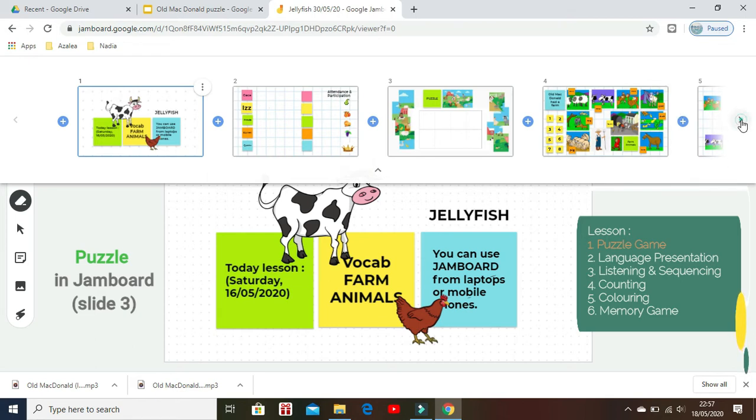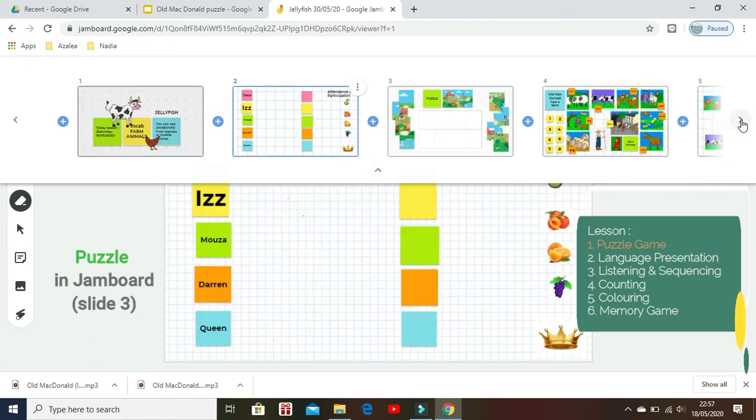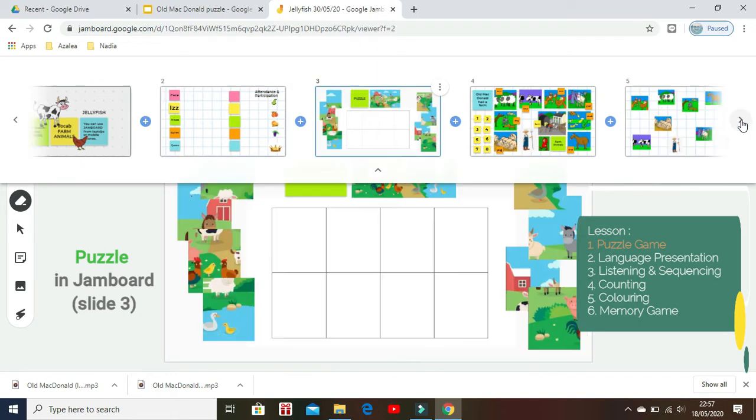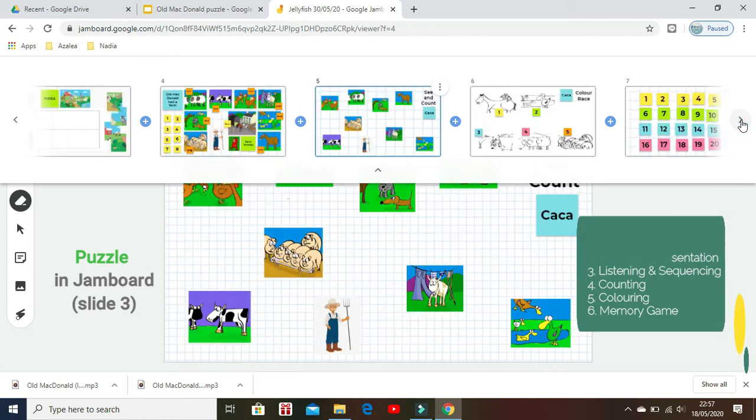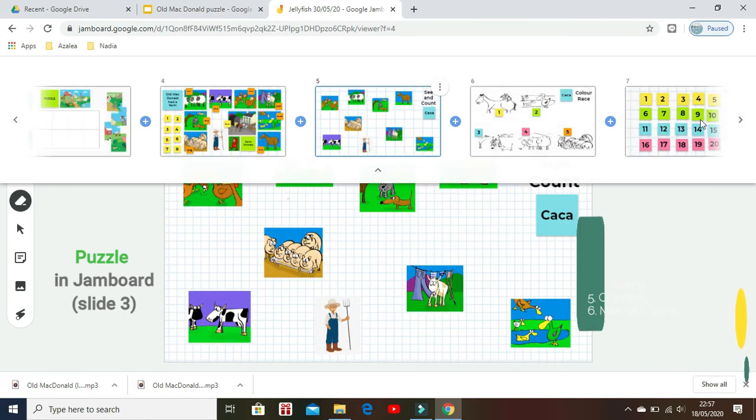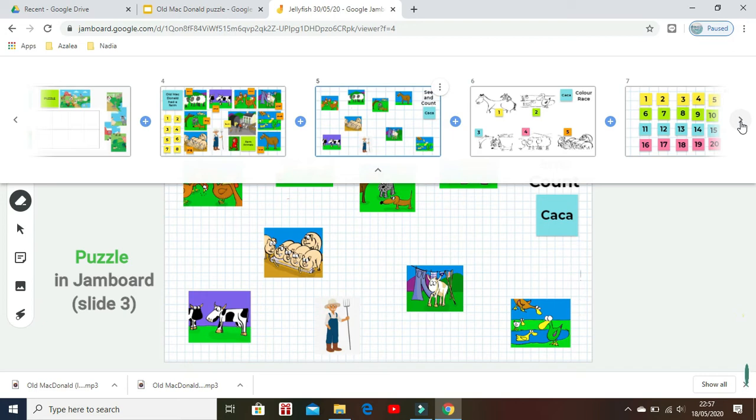Here I'm using a puzzle as part of a farm animals lesson. The puzzle will be followed by presentation of the language, listening and sequencing of Old MacDonald Had a Farm song, counting, coloring, and a memory game.